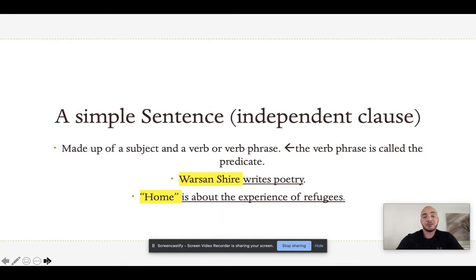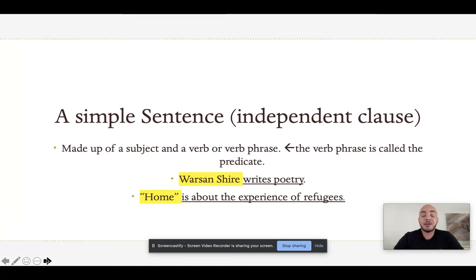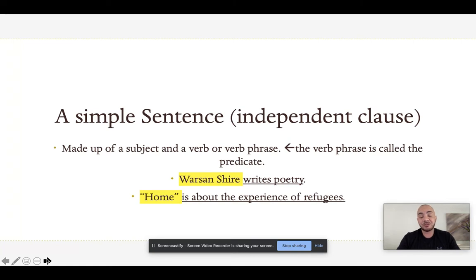We're going to begin by first talking about what a simple sentence is. A simple sentence is sometimes referred to as an independent clause, and it is made up of a subject and a verb or a verb phrase. The subject is the person, place, or thing in the sentence that performs the action. The verb is the word that is the action, and the verb phrase is everything that comes along with the verb that helps describe how, when, or where the action is taking place. That verb phrase is called a predicate.